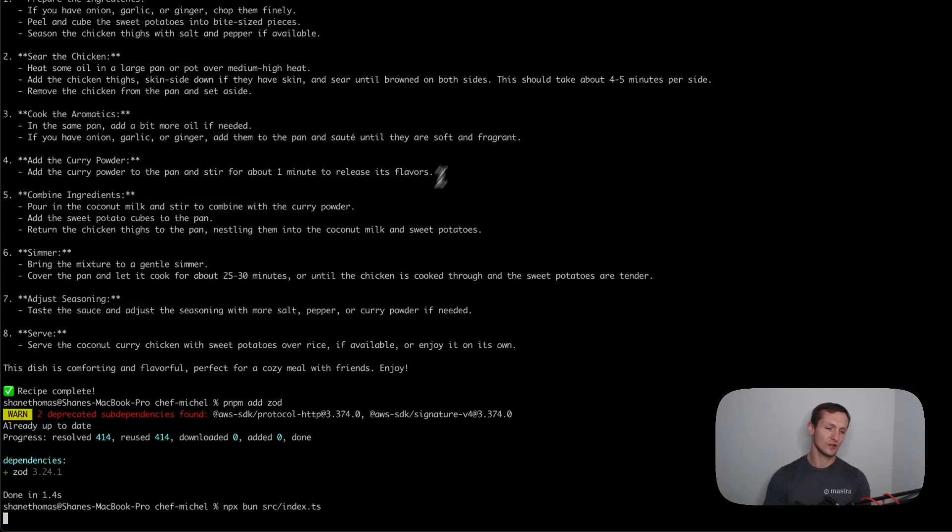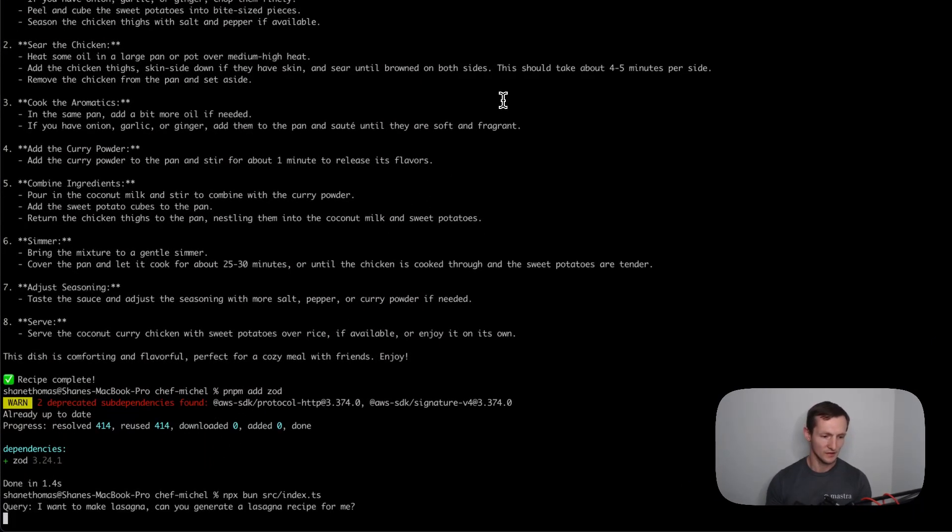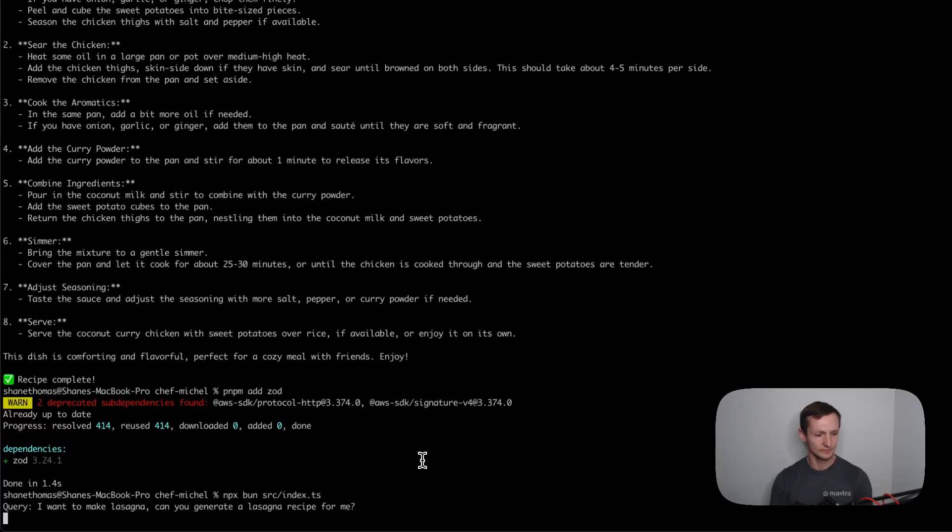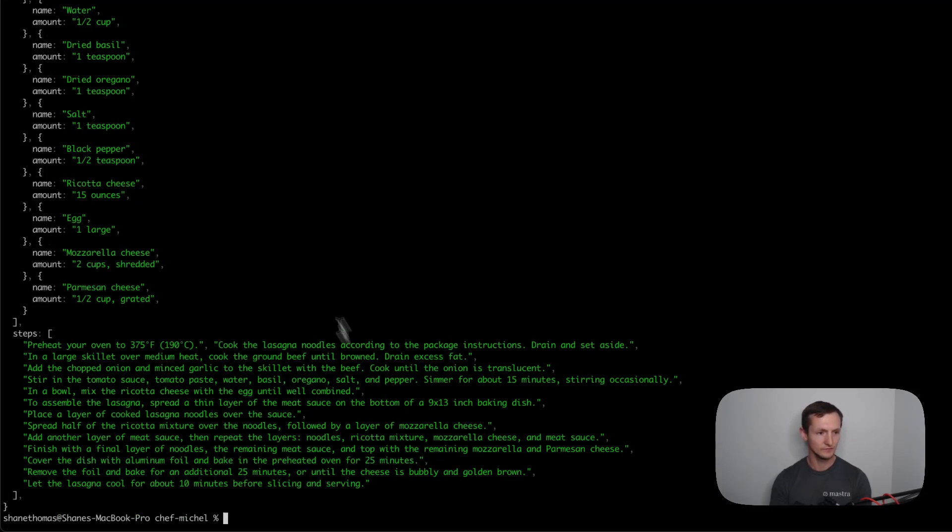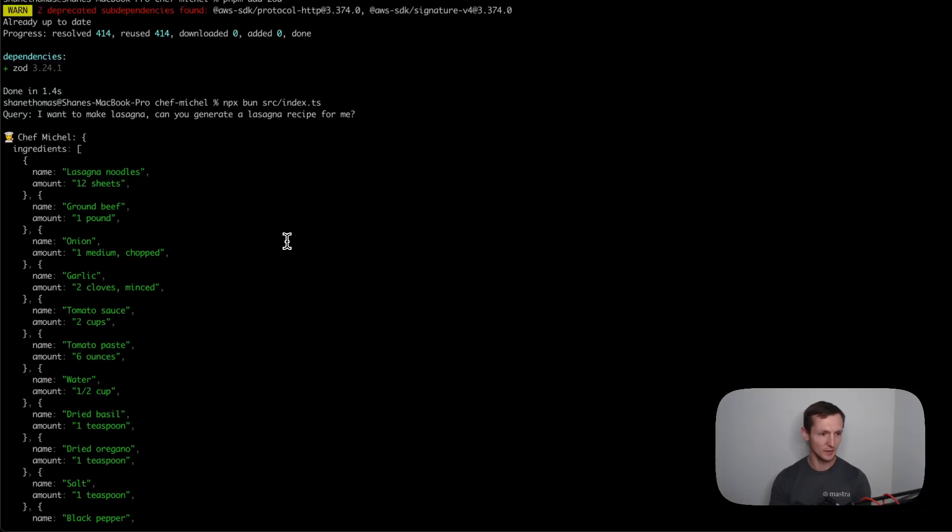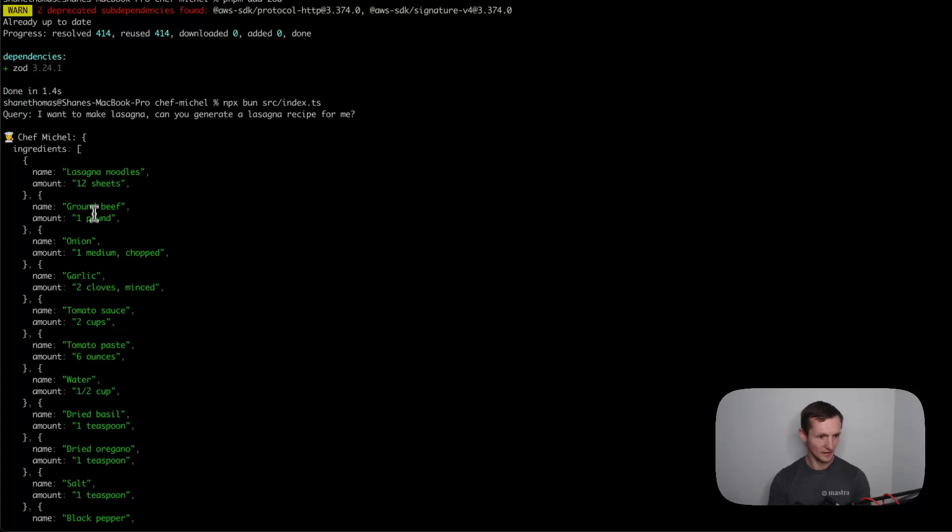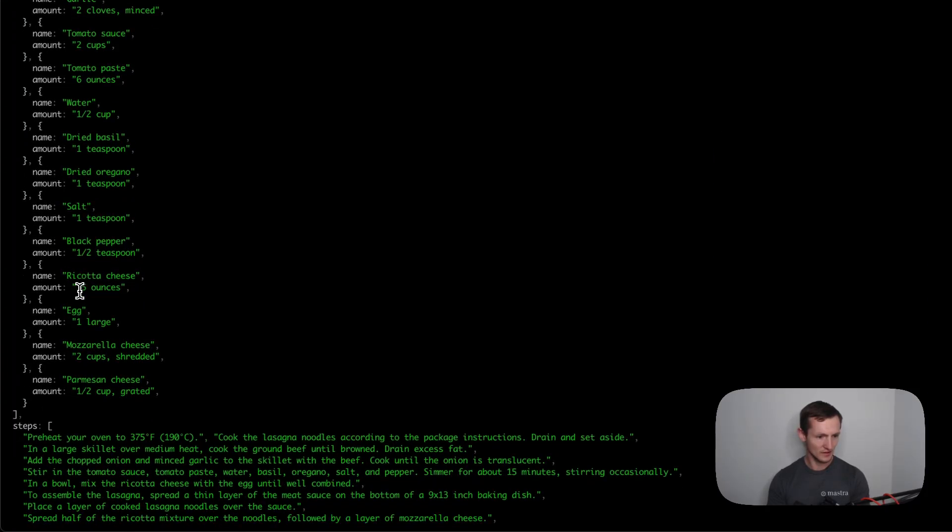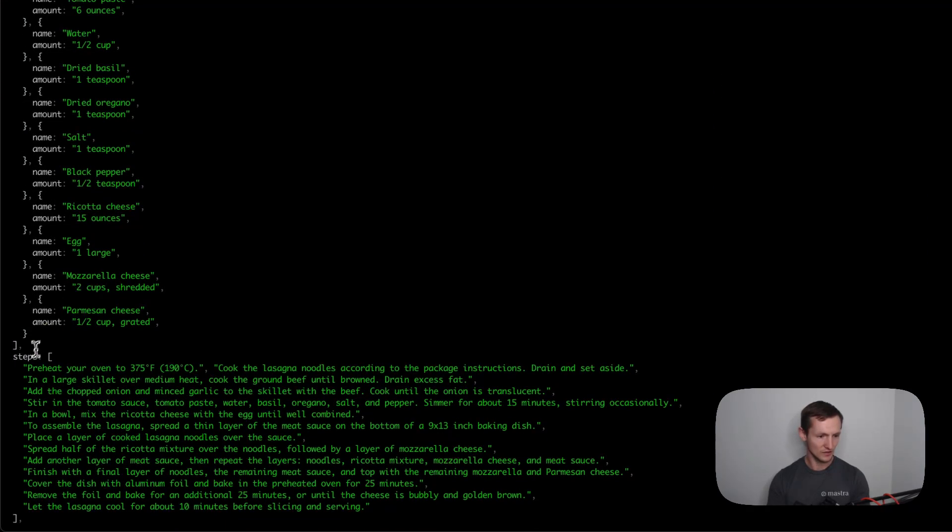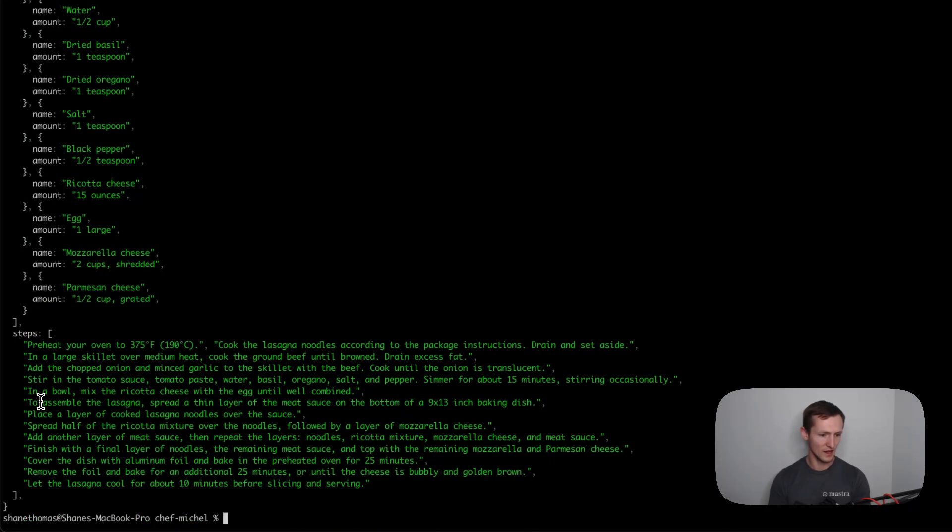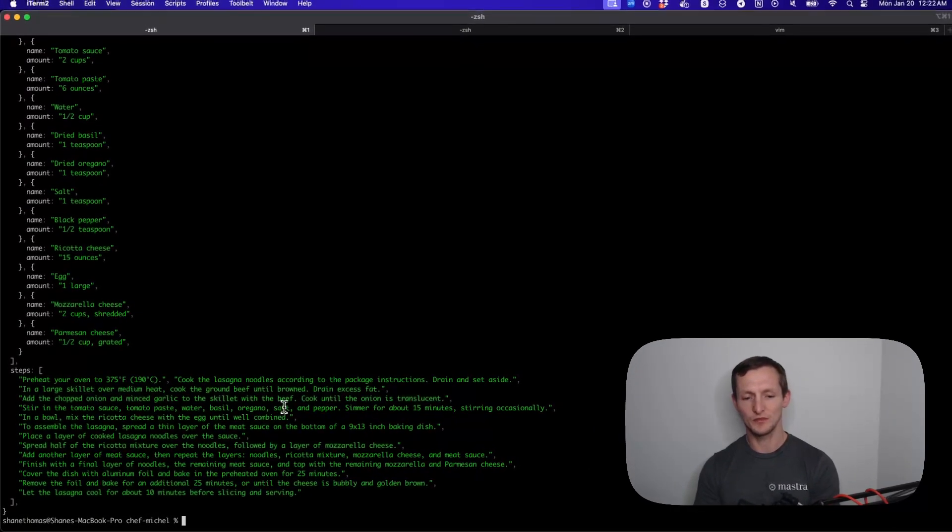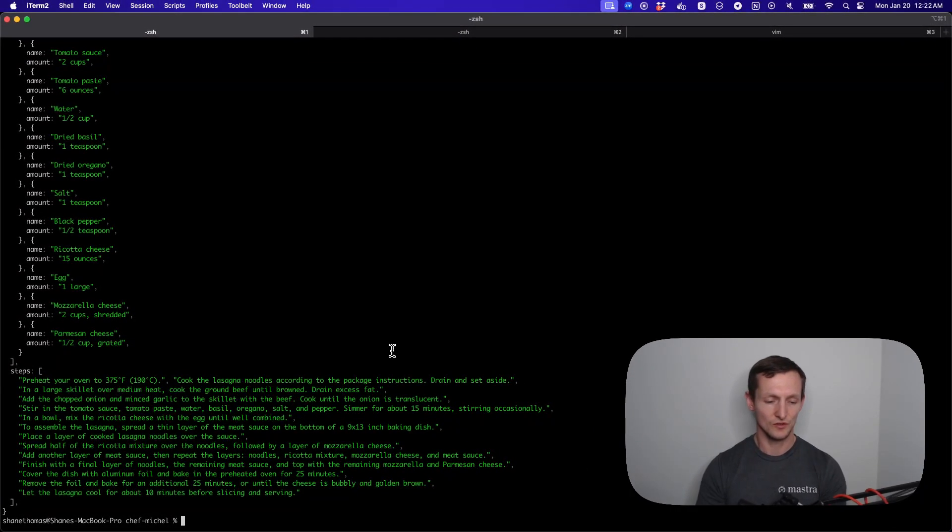Let's go ahead and run this. Generating a structured response does seem to take just a touch longer. You can see it came back. Here's an ingredients array with name and the amount of each of those ingredients, and here's an array of strings for the steps. So you can see we were able to get text response, streaming response, and structured output response.